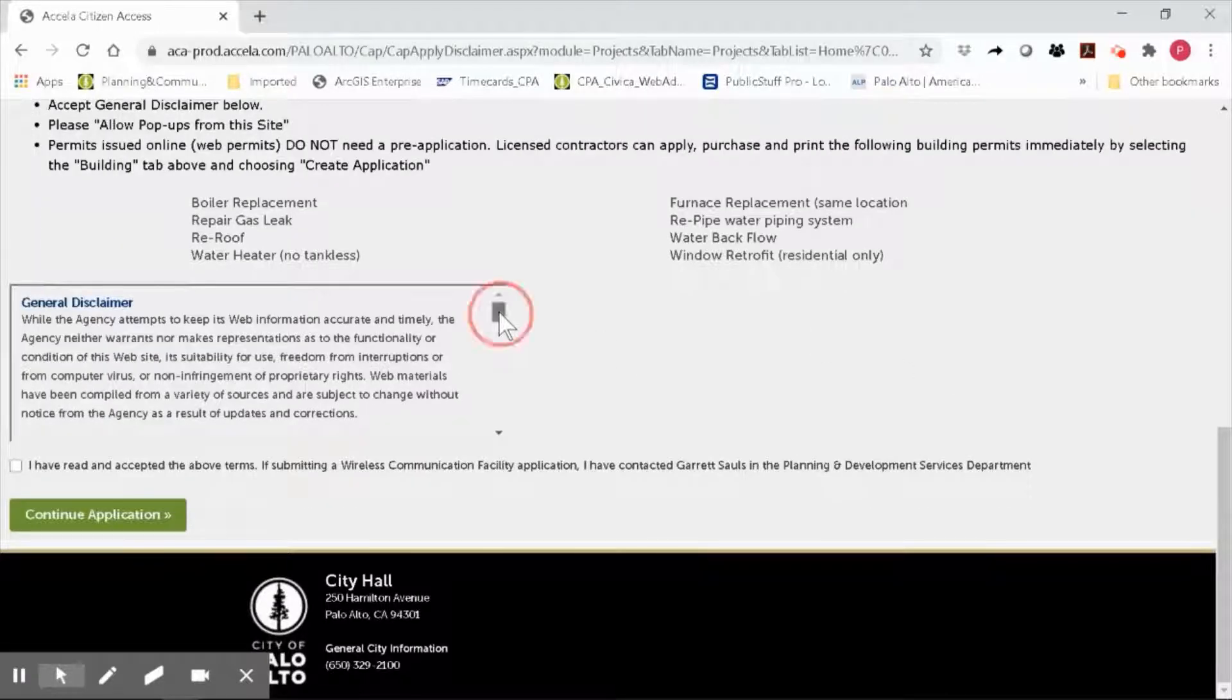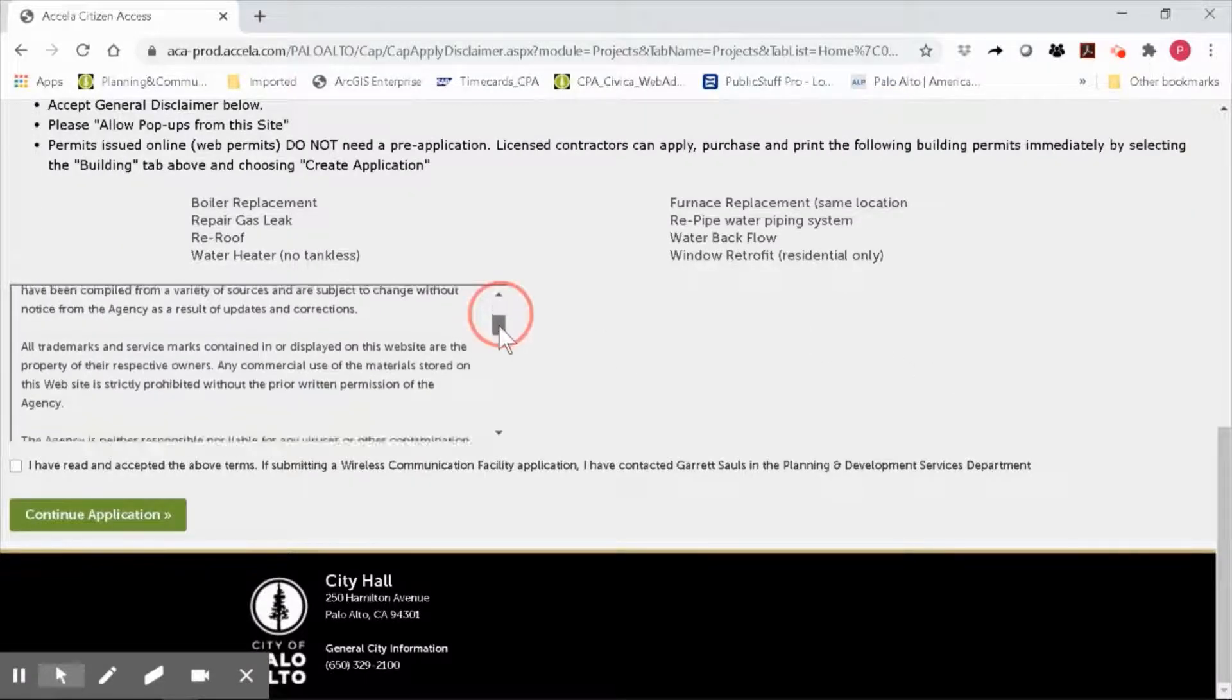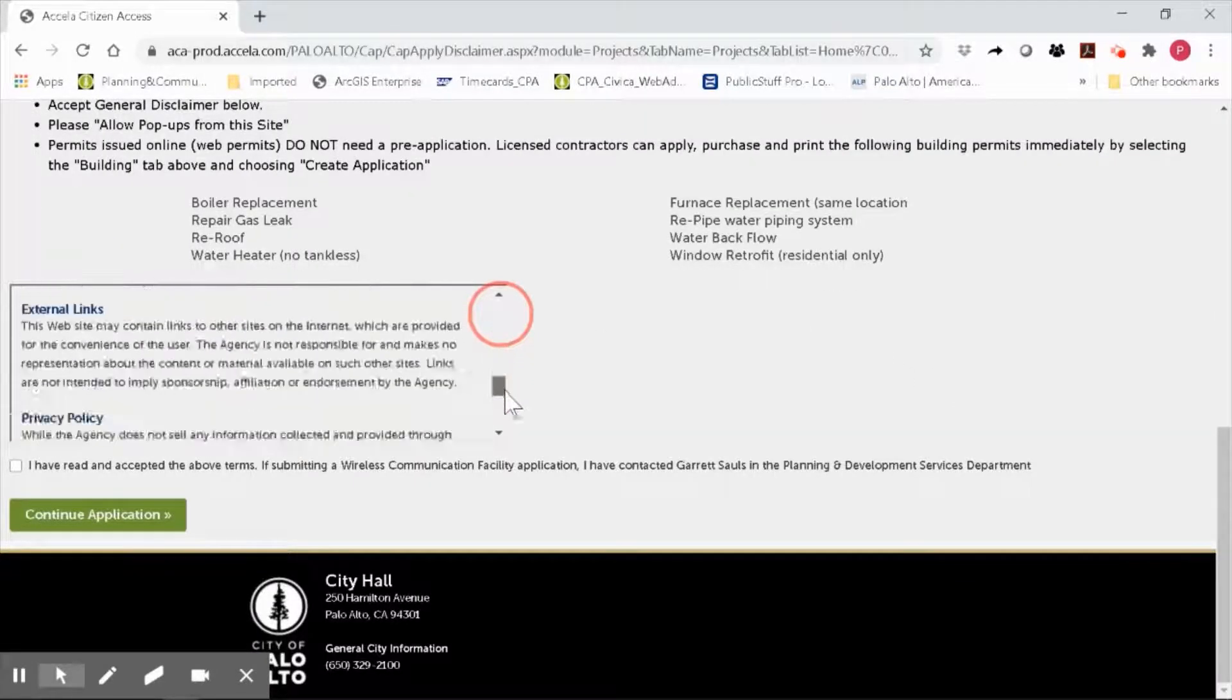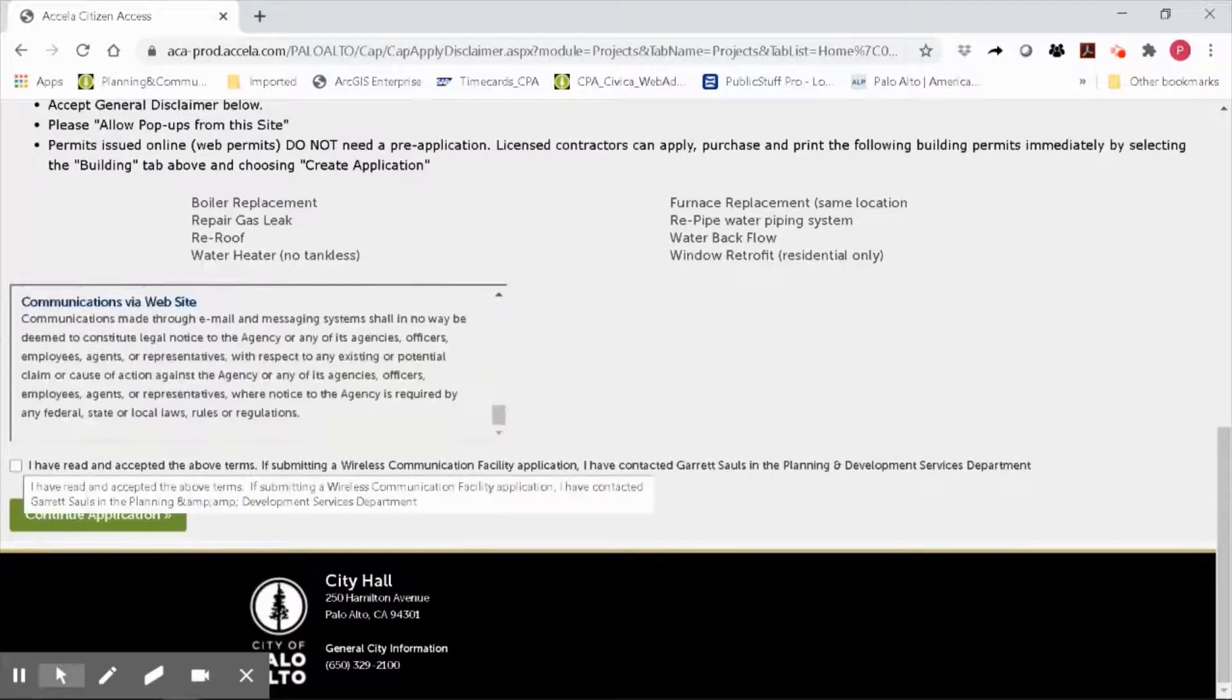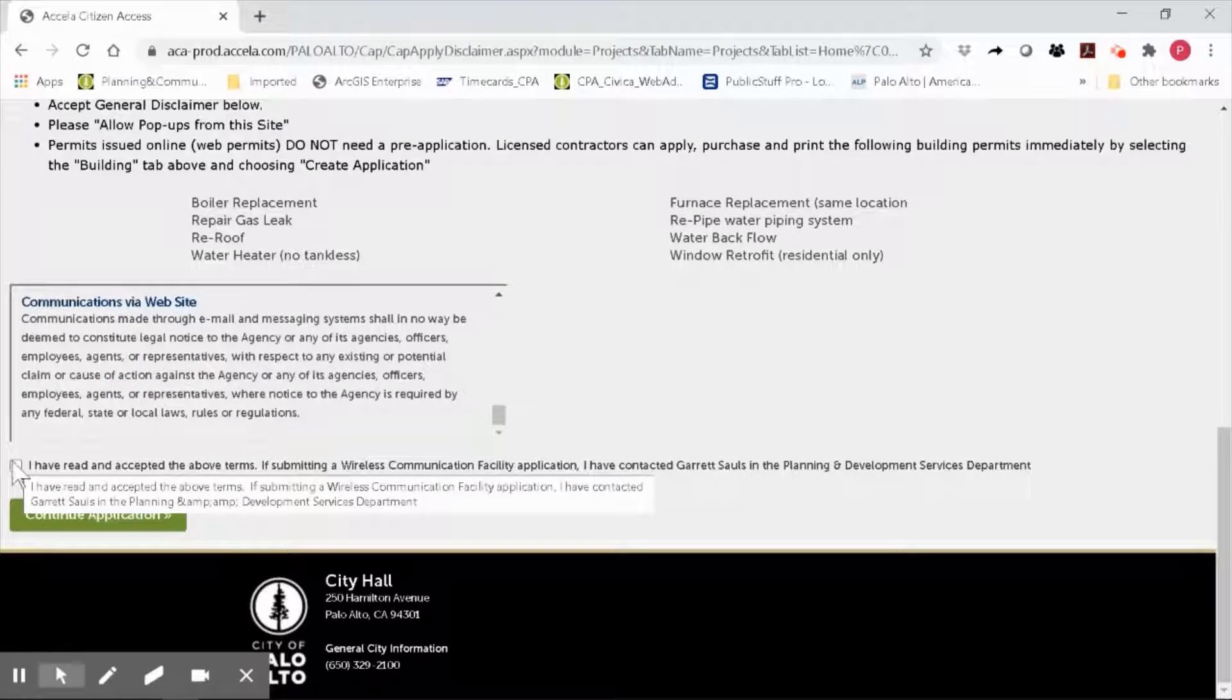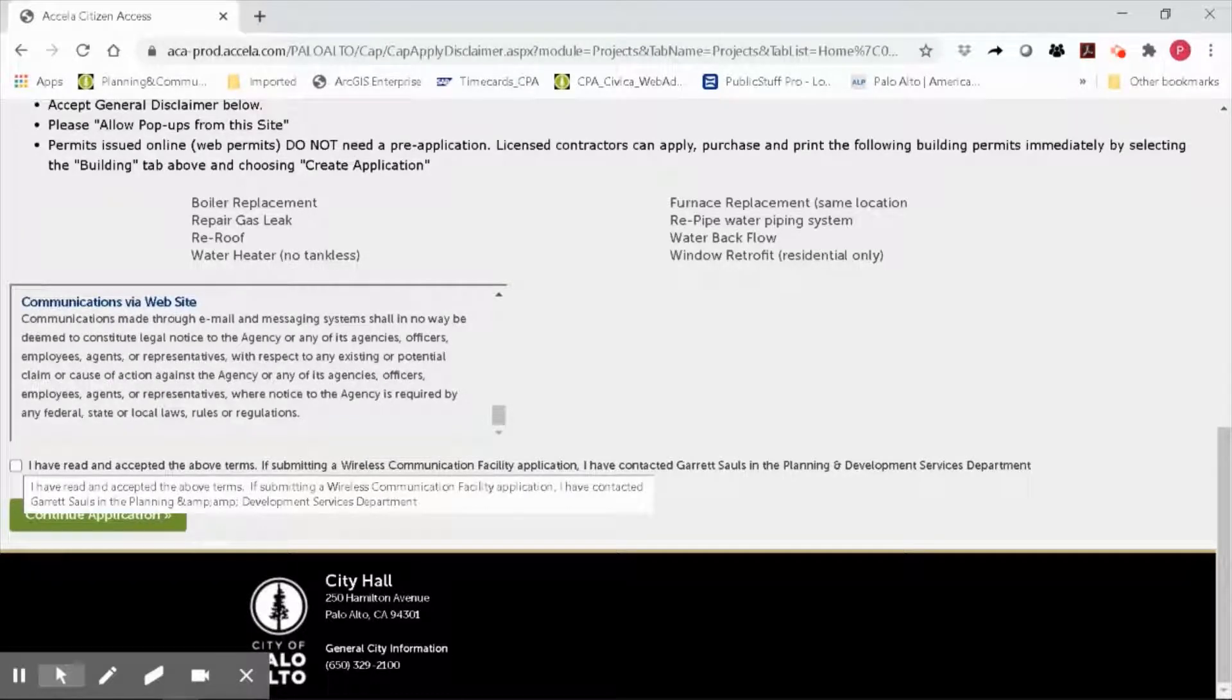These online web permit applications include a pre-application process. Go ahead and read the general disclaimer and click on the checkbox to acknowledge that you have read and accepted the above terms. Then click continue application.